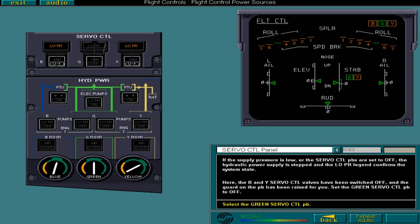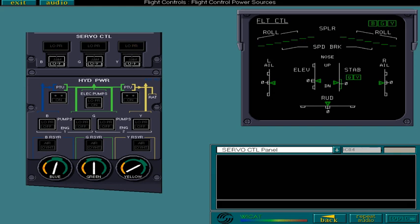Setting all three systems to off results in the reactivation of all systems. This prevents the accidental loss of all flight controls.